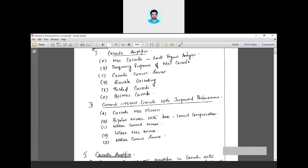In the next class, we will be discussing the advantages and features of BiCMOS and then look into different mirror circuits. Hope you have understood the logic and concepts — any doubts you can ask.